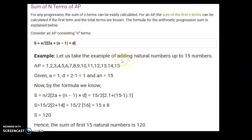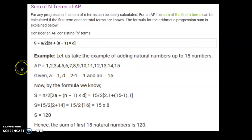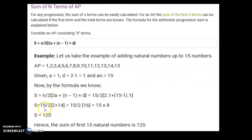Example: find the sum of all numbers in the AP series 1, 2, 3, ... up to 15 terms. The first term a = 1, common difference d = 1, and n = 15. Applying the formula: Sn = 15/2 × (2×1 + (15-1)×1) = 15/2 × (2 + 14) = 15/2 × 16 = 120. So the sum of all 15 numbers is 120.